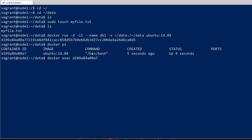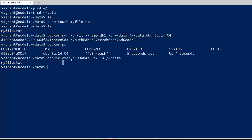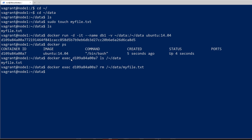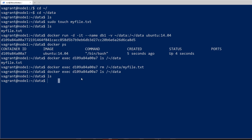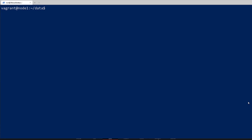Let's use docker exec to work with the container, and do an ls on that volume. We can see the file is there. We could even remove that file from within the container, and when we look on the container side the file is gone — and when we look on the host side, the file is also gone. So changes are reflected on both sides, demonstrating the shared volume.